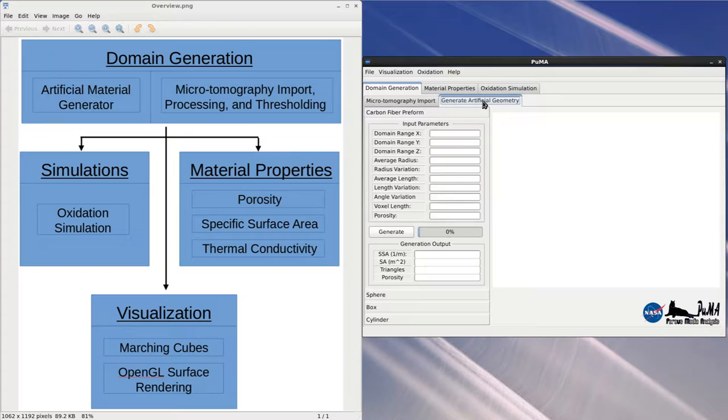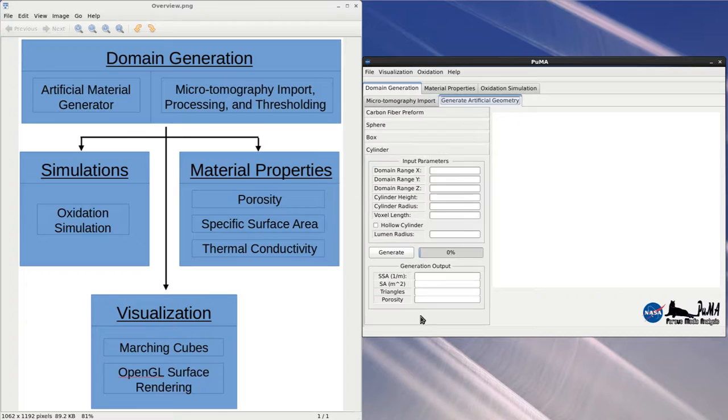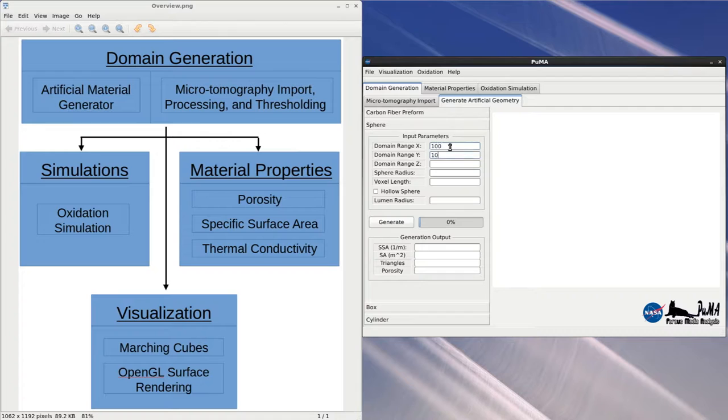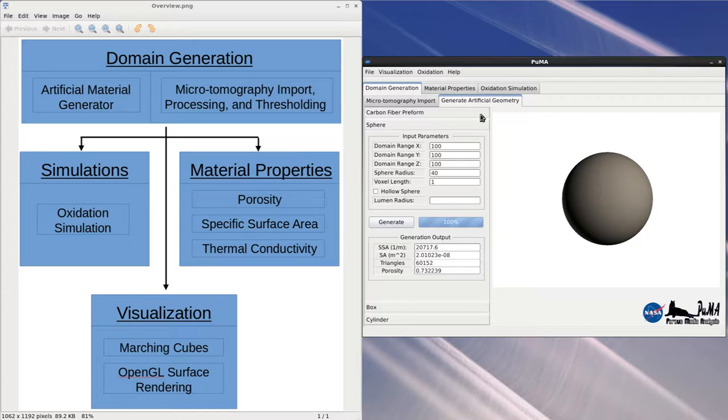There are then three ideal geometries which can be created: sphere, box, and cylinder. For this tutorial, we'll create a sphere of radius 40 inside a domain of 100 cubed. And you can see that the artificial material appears on the right.